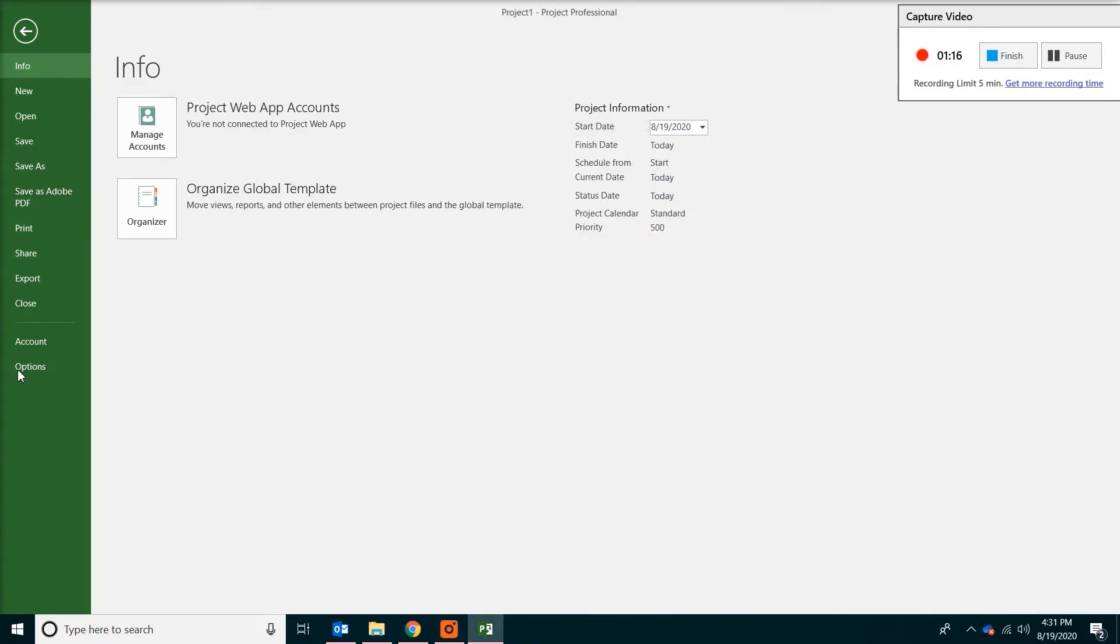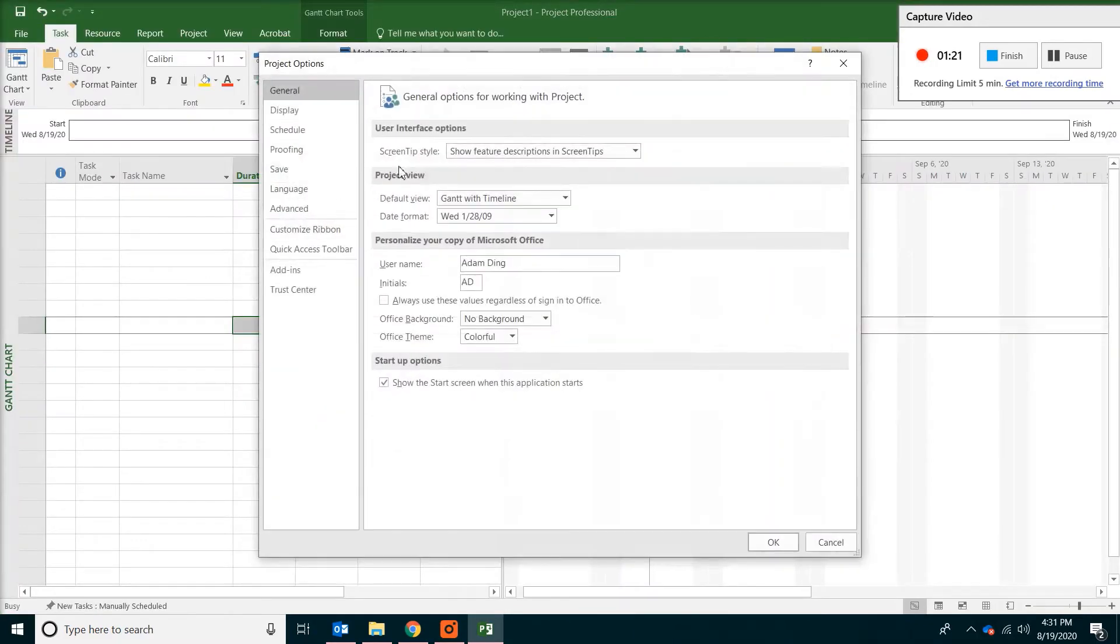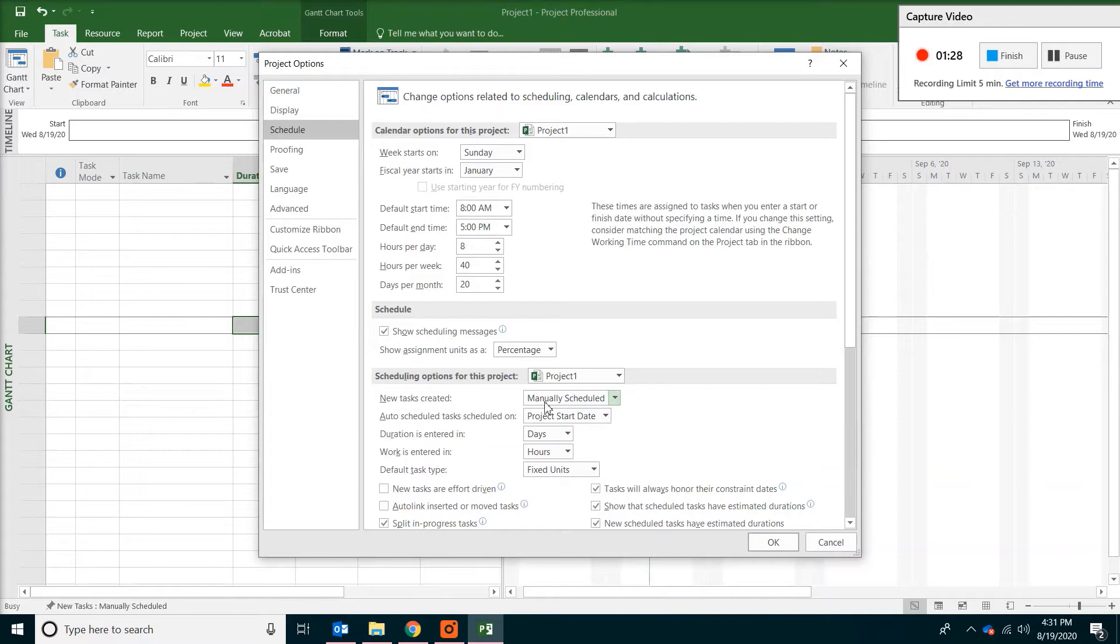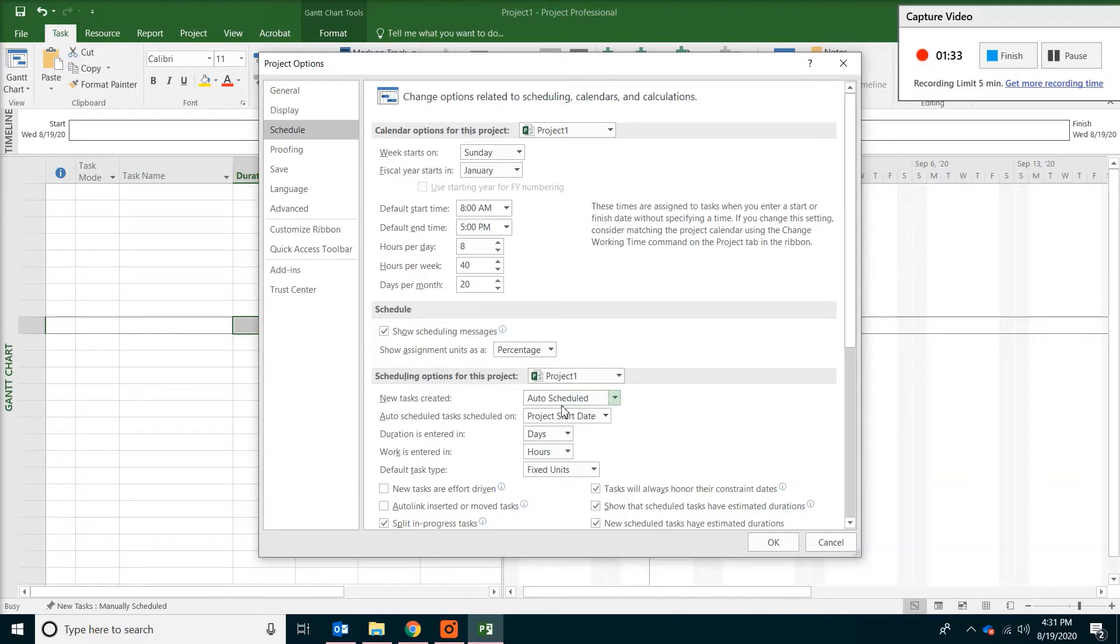The next thing you do is more important. On the left side and click on options. And then go down to schedule. And change new tasks created should be auto-scheduled rather than manual. And then click OK.